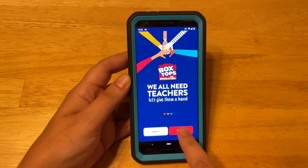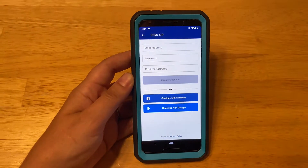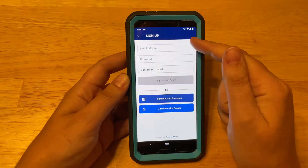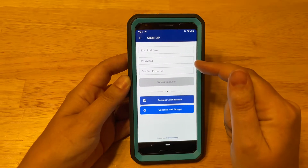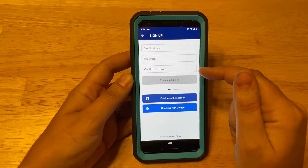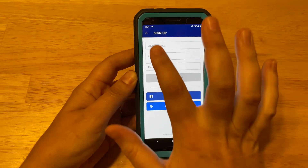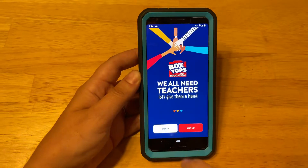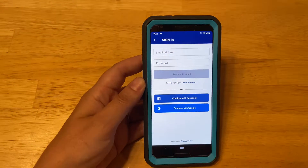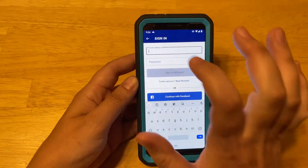When you open it, you're going to click on Sign Up. You'll enter your email address and choose a password. I already have an account so I'm going to go ahead and sign in.